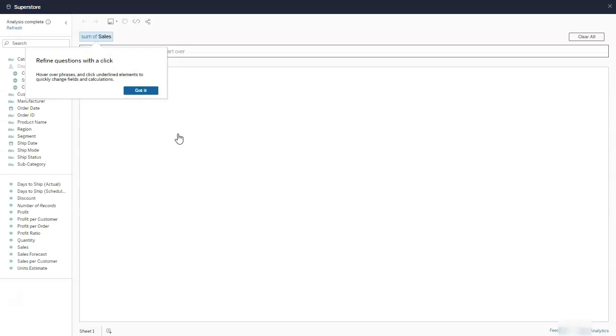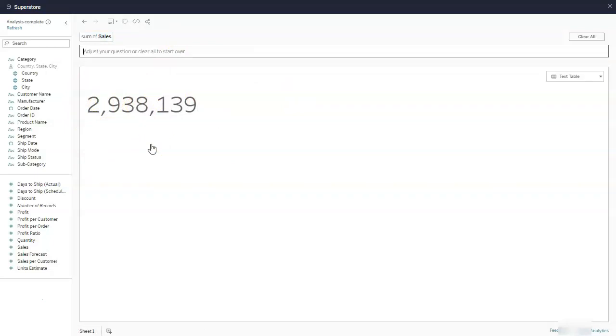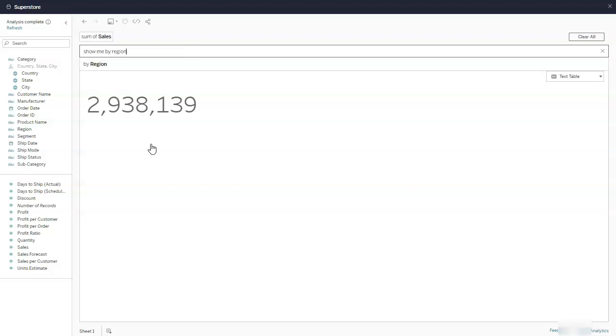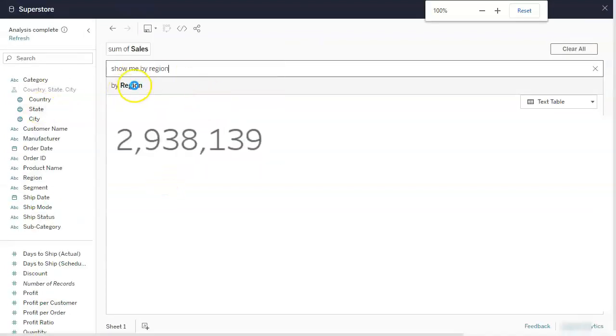So if you click on it, it will build you a dashboard. It's actually told me there's $3 million worth of sales. But I need to know a little bit more than that. Let's say I want to see it by region. Show me by region. So you can see there, by region. Maybe I'll zoom in a little bit. By region.